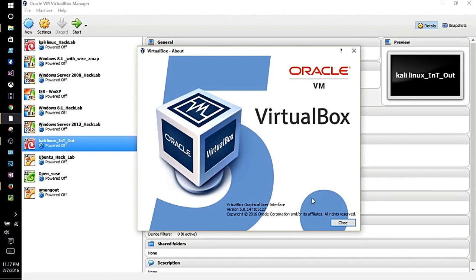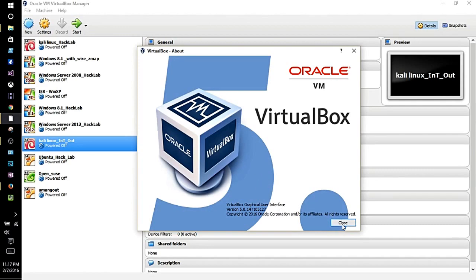All right, now let's go ahead and open up one of the VirtualBoxes to see if it works. I'm going to open up my Kali box.